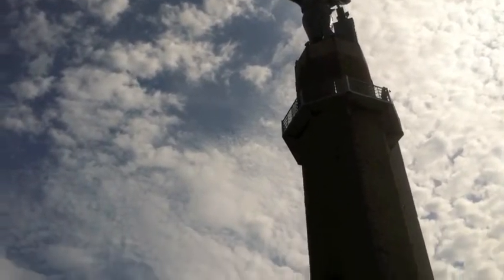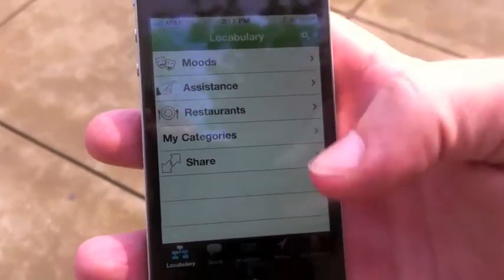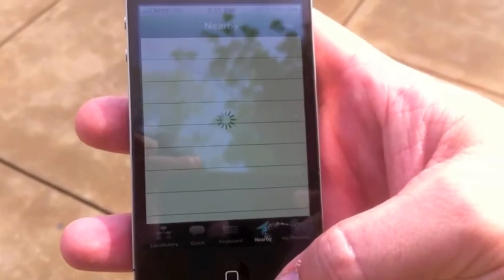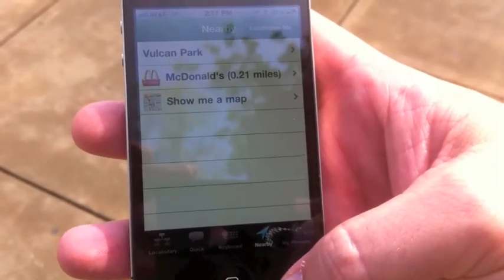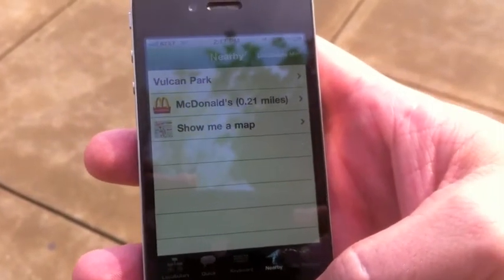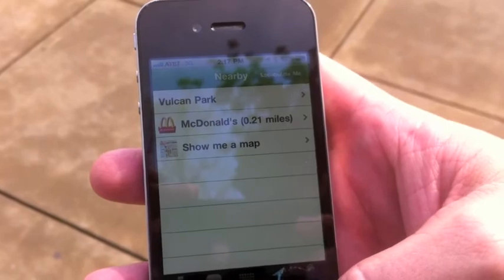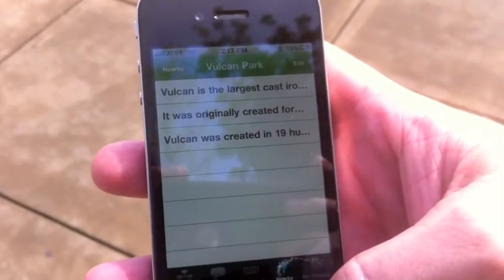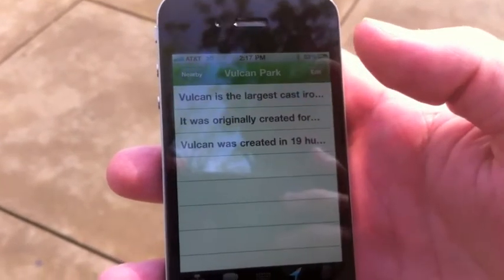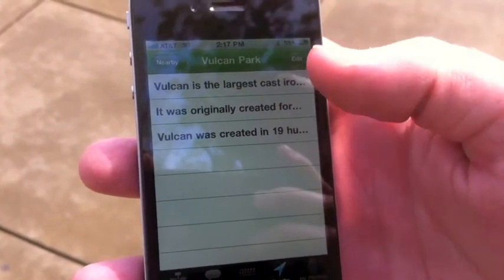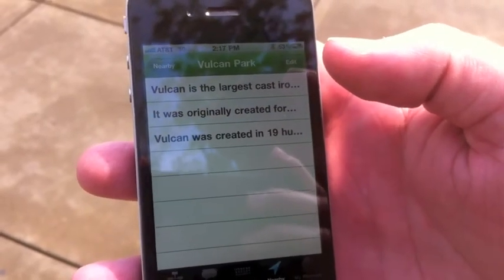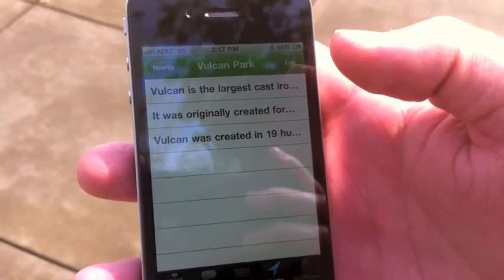We have made it to Vulcan Park. I want to show you that our nearby tab will load the new list we made about Vulcan Park based on our current GPS location. I'll press nearby and wait for it to load. There we go — first one listed is Vulcan Park, coming up based on those GPS coordinates we put in back at the house. I can use this to tell you some fun facts about Vulcan: Vulcan is the largest cast iron statue in the world, it was originally created for the World's Fair, and Vulcan was created in 1904.